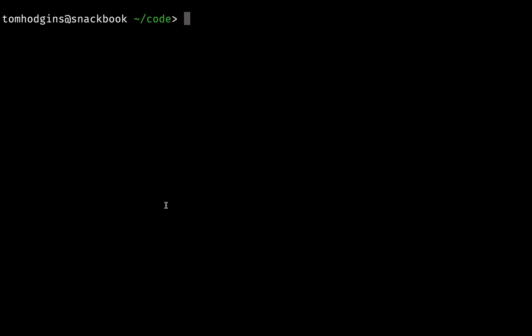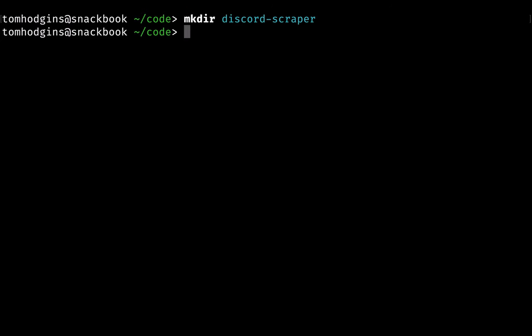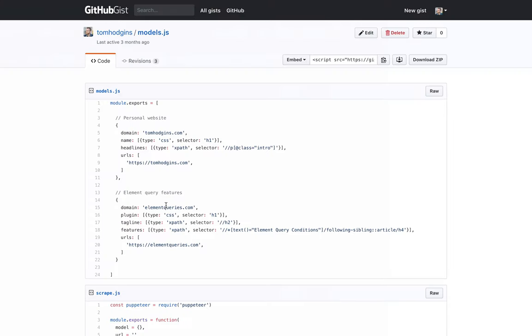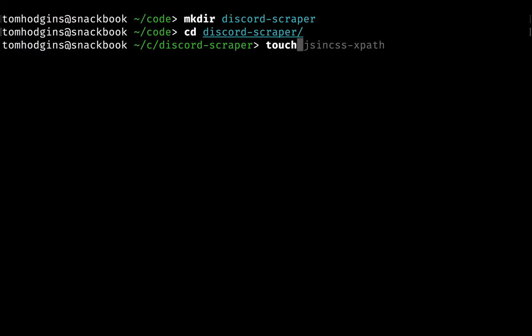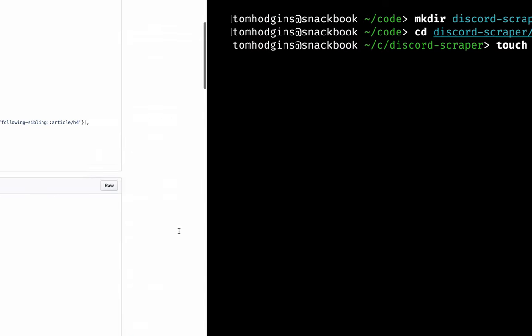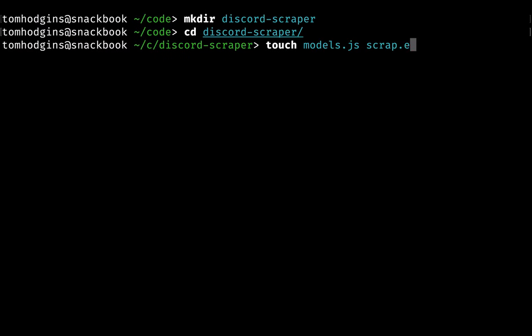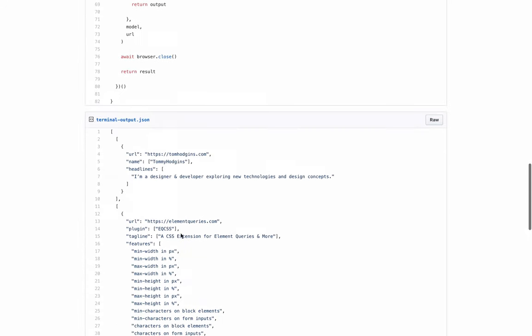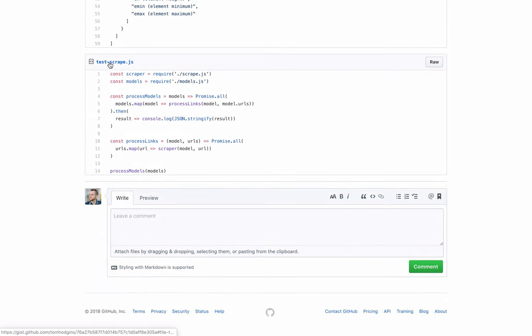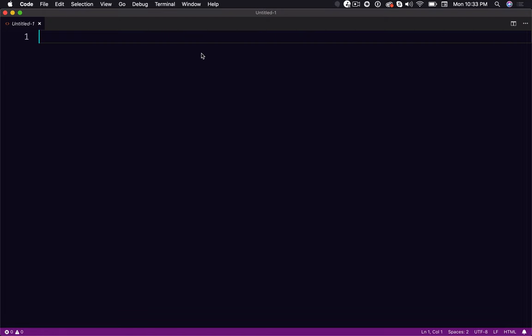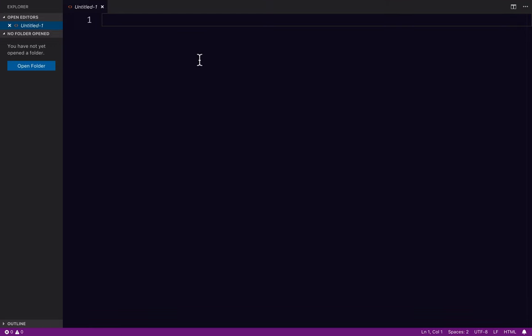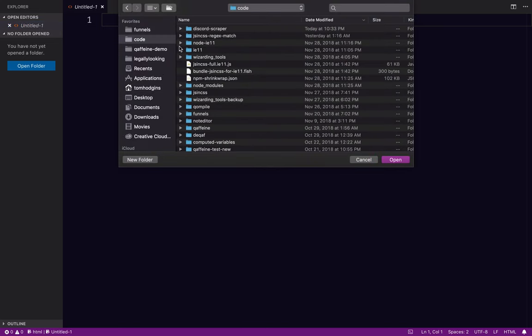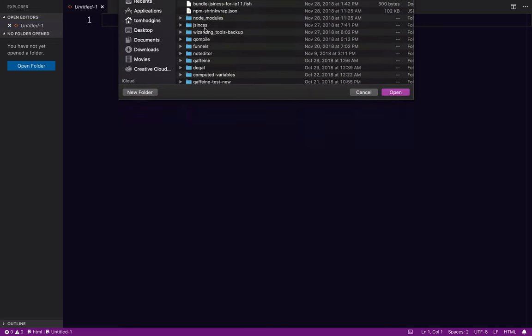So the first thing I'm going to do is create a folder, so I'm going to say this is discord scraper. And what do we have here? I need to touch models.js, scrape.js, and just my index file here. I'm going to go ahead and open this folder.